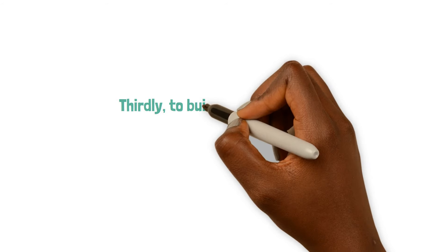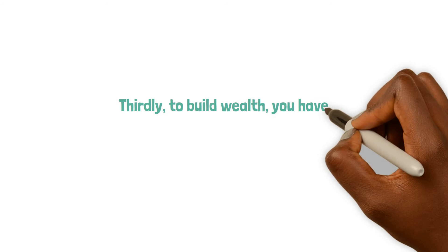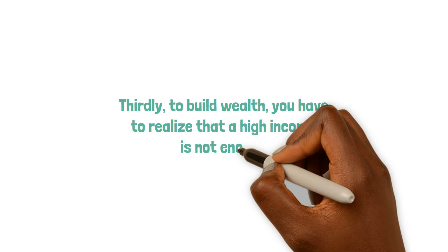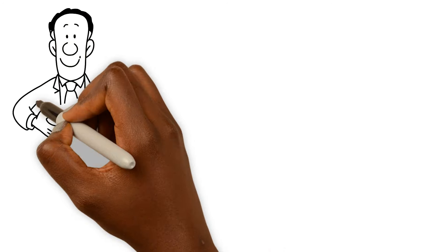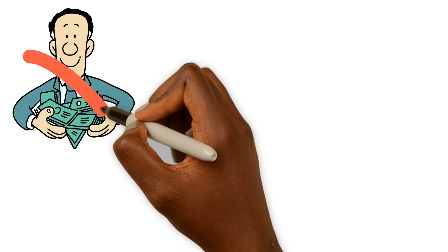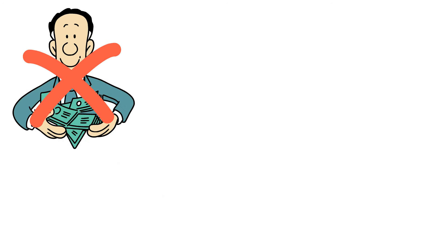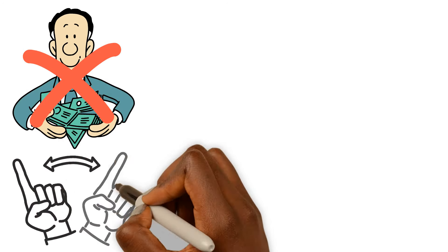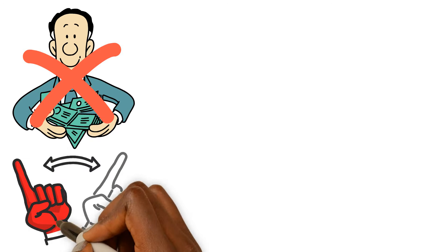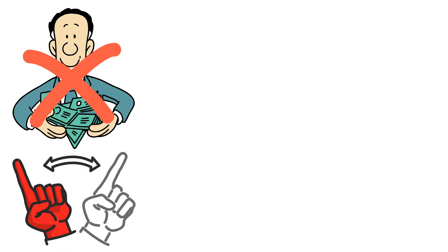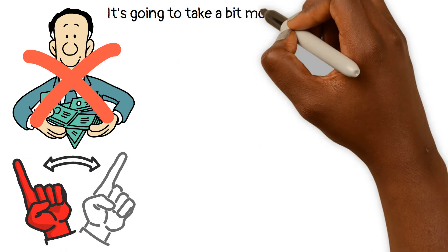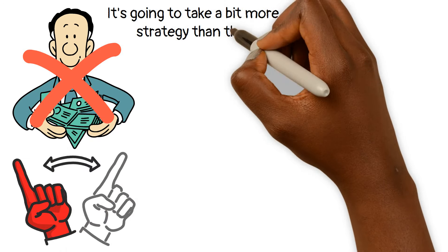Thirdly, to build wealth, you have to realize that a high income is not enough. Building wealth isn't just about having a hefty salary. Don't fall into the trap of thinking that a fat paycheck will automatically lead to a pile of riches. In reality, it's going to take a bit more strategy than that.